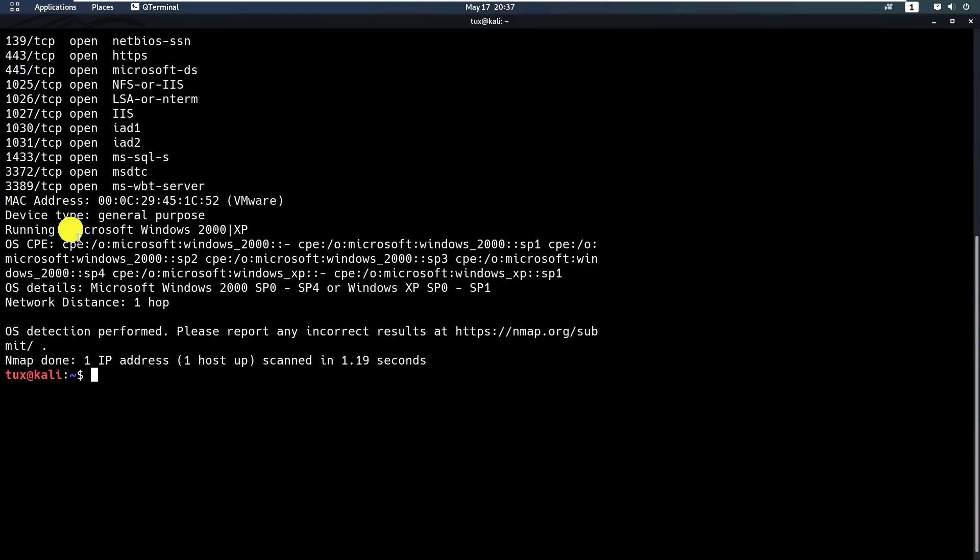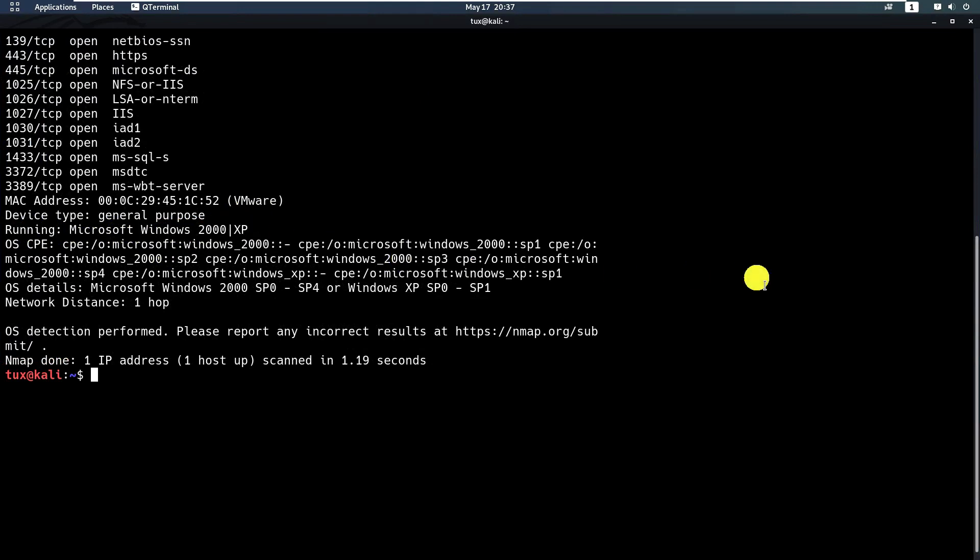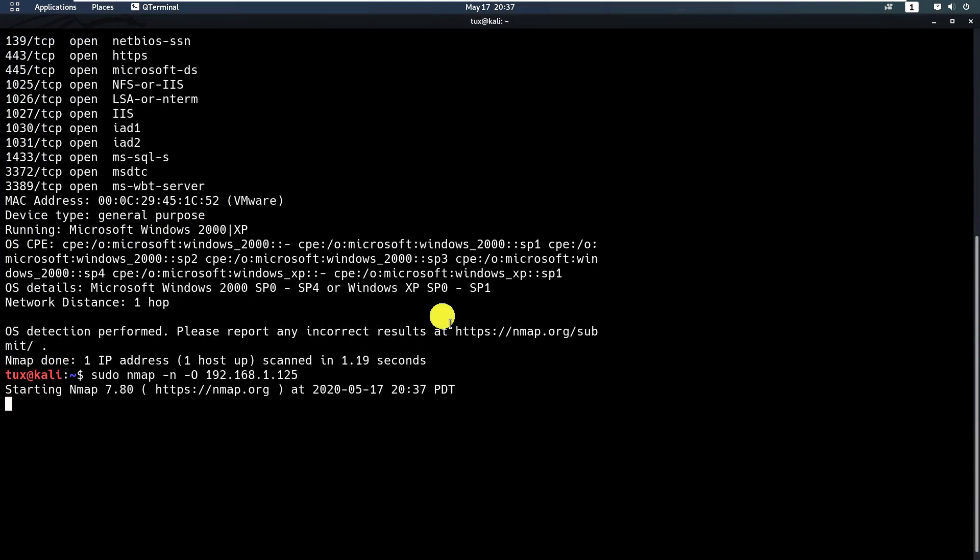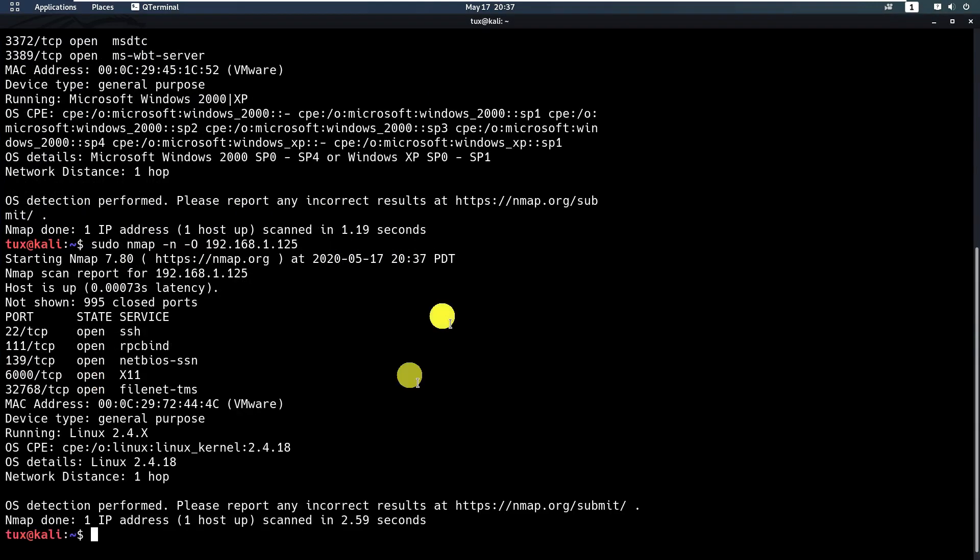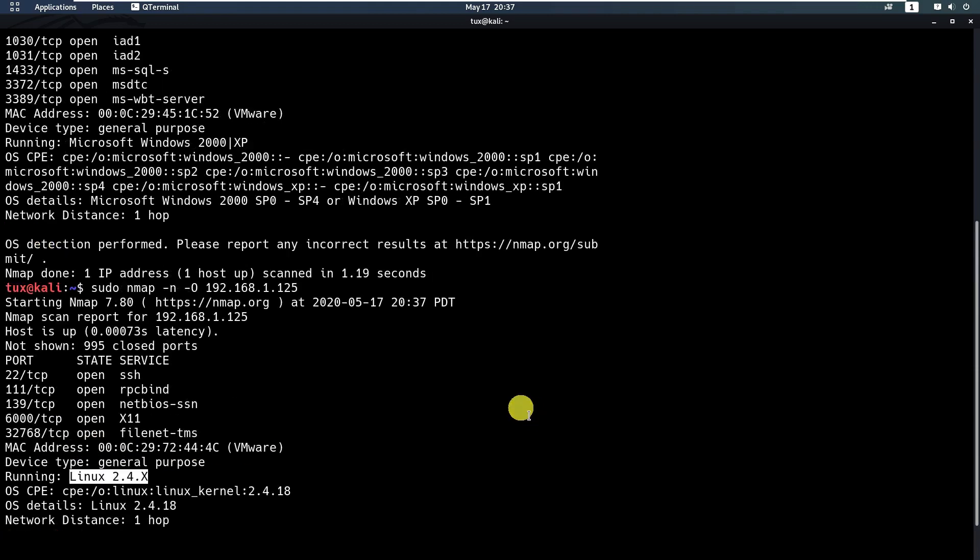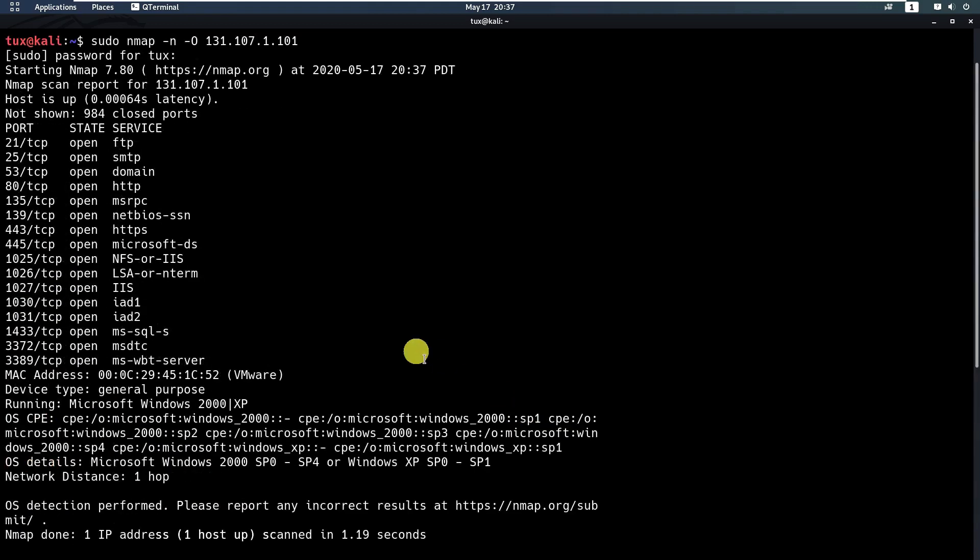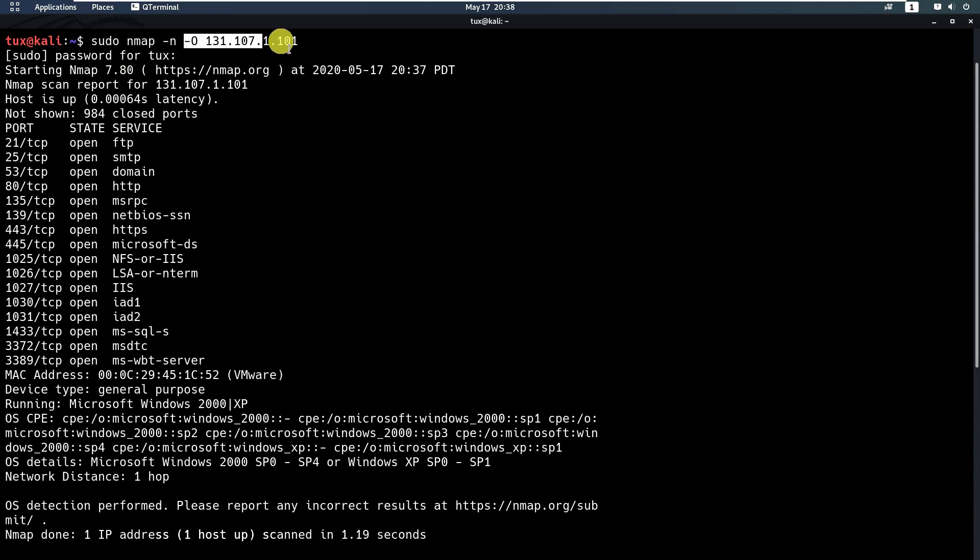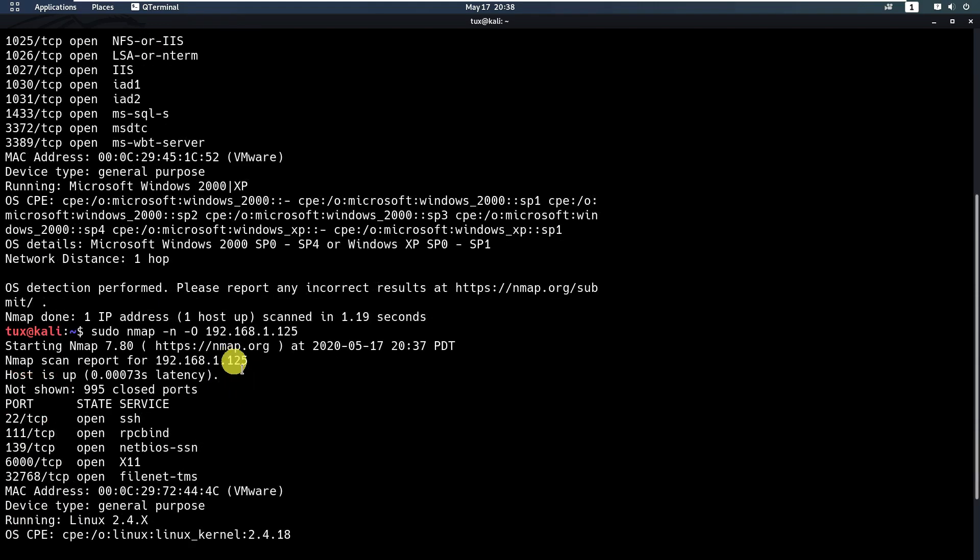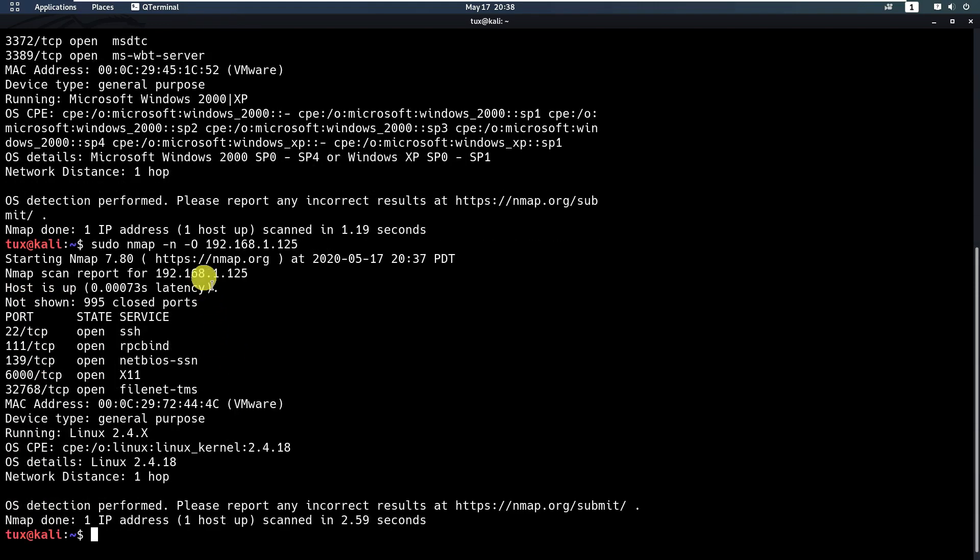If you scan the second one, which is 192.168.1.125, this is detected as running Linux kernel 2.4.x. So we got the operating system based on the -O option on nmap. It will tell us what type of operating systems are running on our target machines.